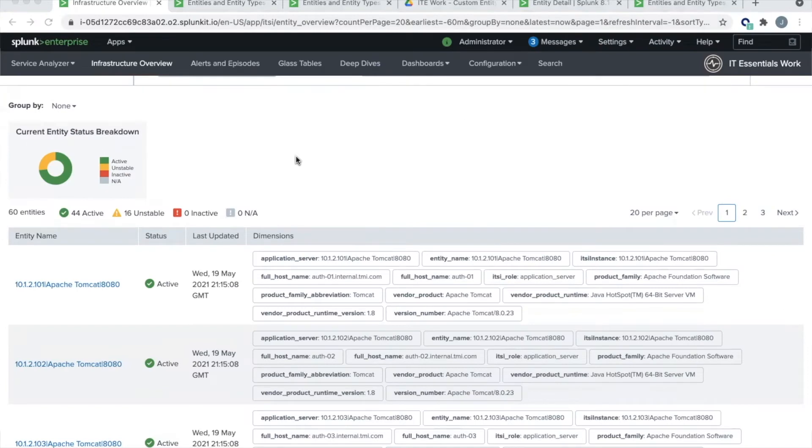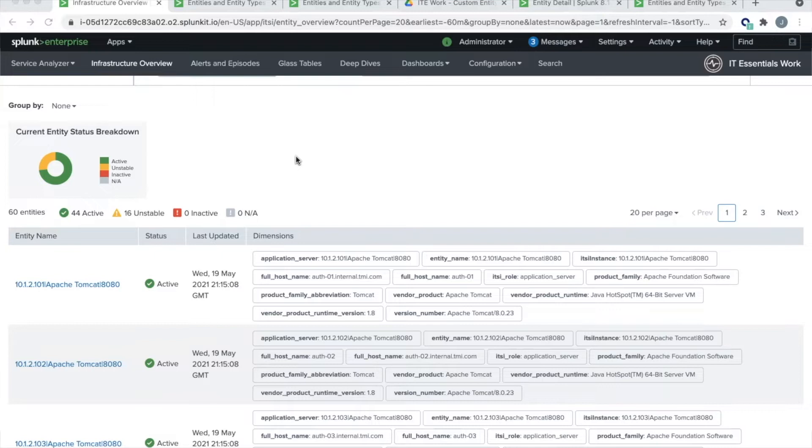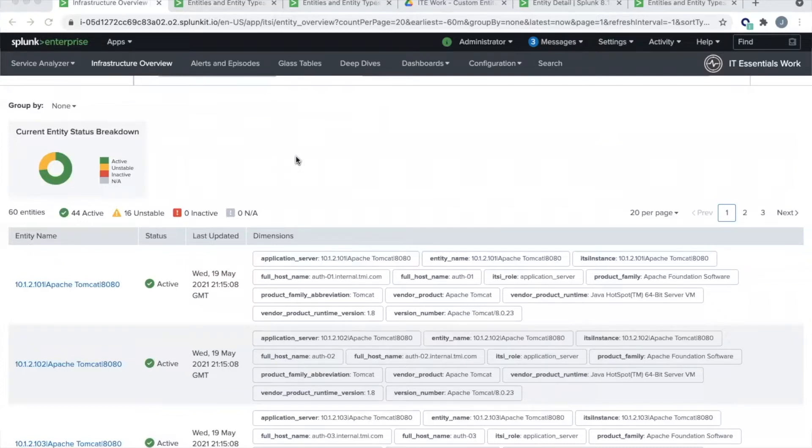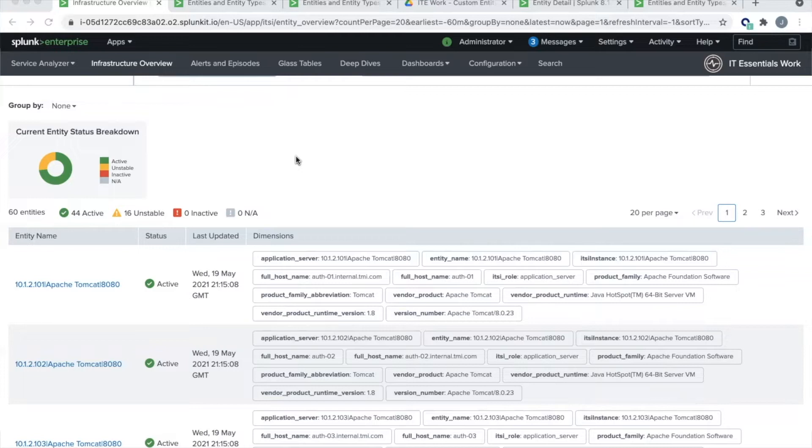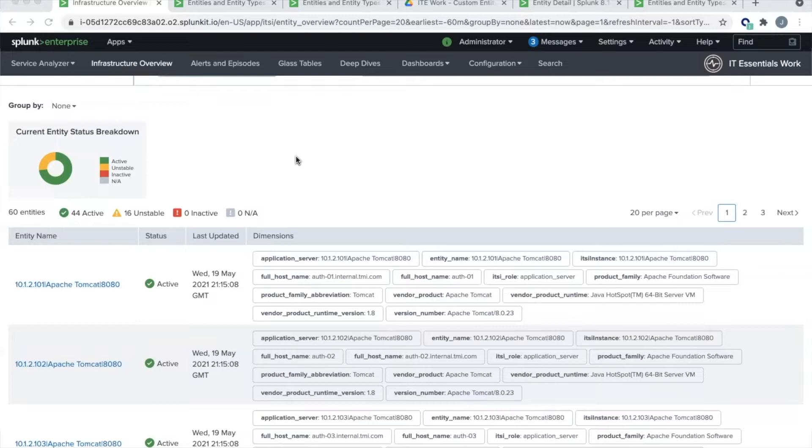One of the great things about IT Essentials work is the ability to create entity types. You can think of an entity type as a logically related group of machines that are all doing the same thing. So for instance, I can have an entity type for all my Windows servers or all my Linux servers. I might also have an entity type for all my web servers or all my database servers. IT Essentials work comes pre-built with several different entity types, and we're going to look through one of those today to get comfortable with the configuration. But the power really comes when you define your own custom entity types to extend the platform.